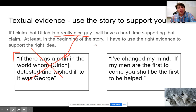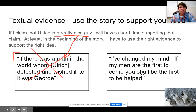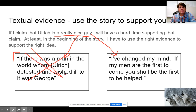However, as we get further into the end of the story, Ulrich says he's changed his mind: 'If my men are the first to come, you shall be the first to be helped.' So that evidence does support my claim, whereas the earlier evidence does not.